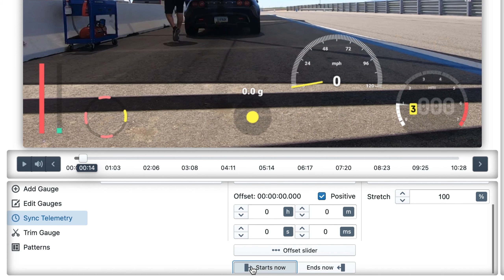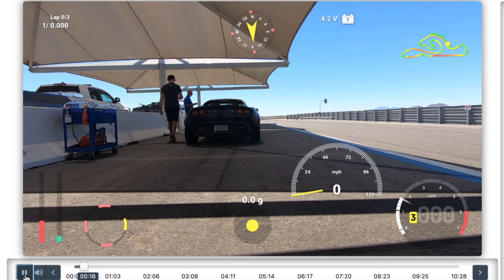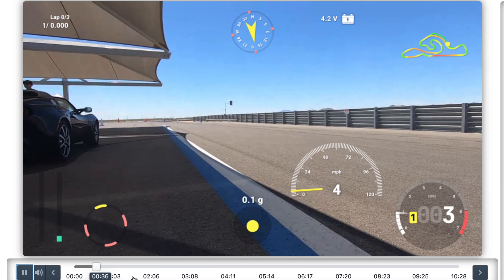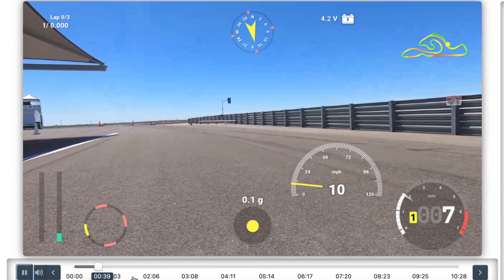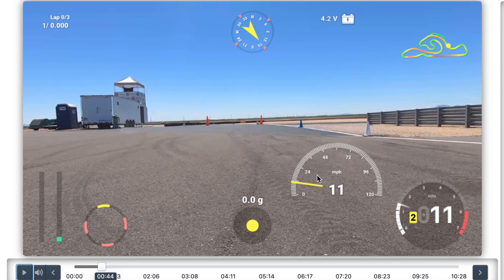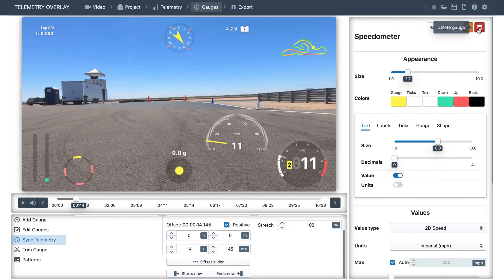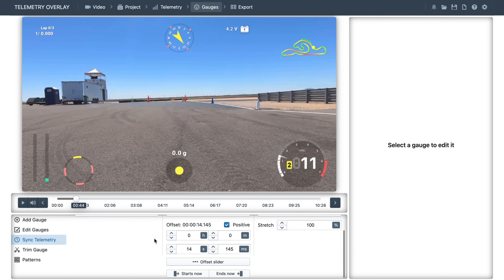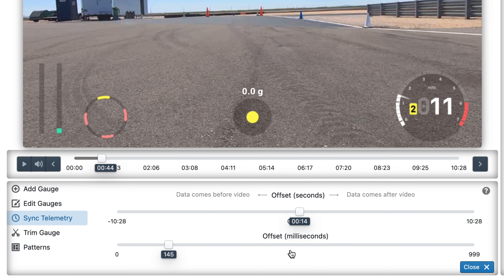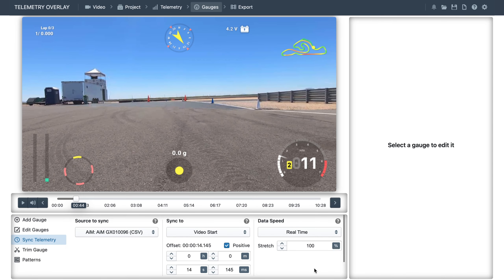This will set an offset so that the data is in sync with the video. If we play it back now, it's in sync. We could maybe fine-tune it a little bit, but it's good enough. We don't need the GoPro speed anymore. And if your data started before the video, one alternative would be to use the offset slider — move it to the left until you find a sync point. Make sure to check out the other tutorials to learn the syncing strategy that works best for your use case.